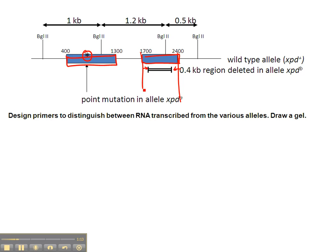So if we put the primers there, for the wild type allele, we would have a 0.7 kb fragment, which just corresponds to the size of that exon.